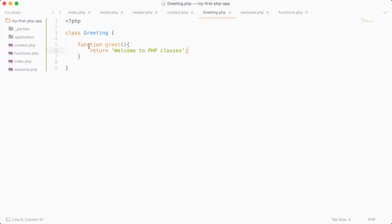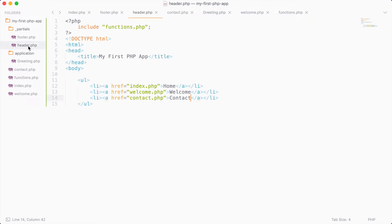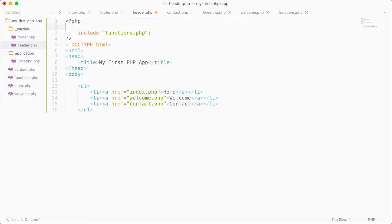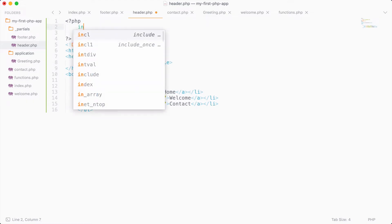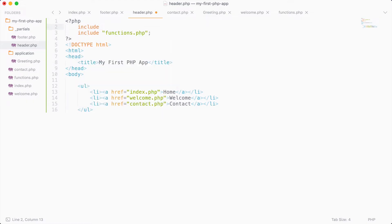Let's see how we can run this function. The first thing we need to do is include our greeting file — essentially include all of our classes. I know the header is included in every single file of our website, and inside of it we're also including functions.php. So I'm going to include all the classes I want to use right up here. For simplicity's sake, I'll say include and include application/greeting.php.